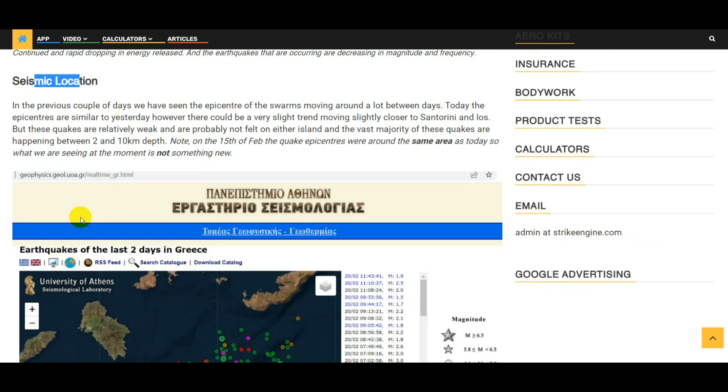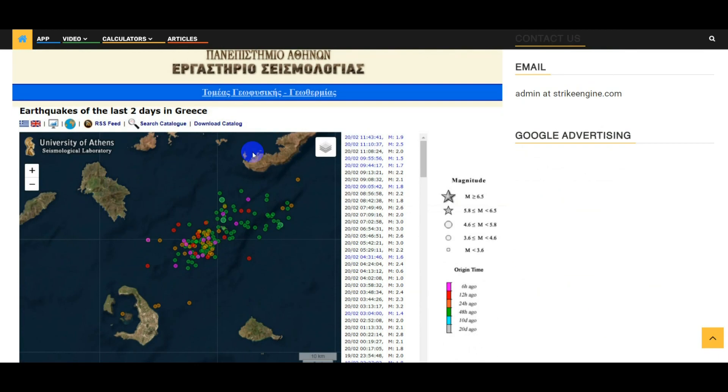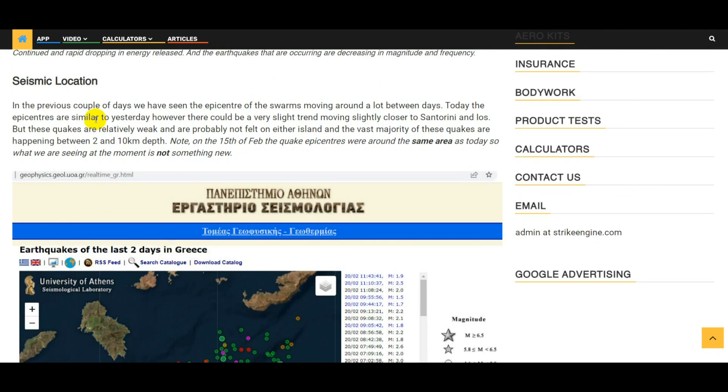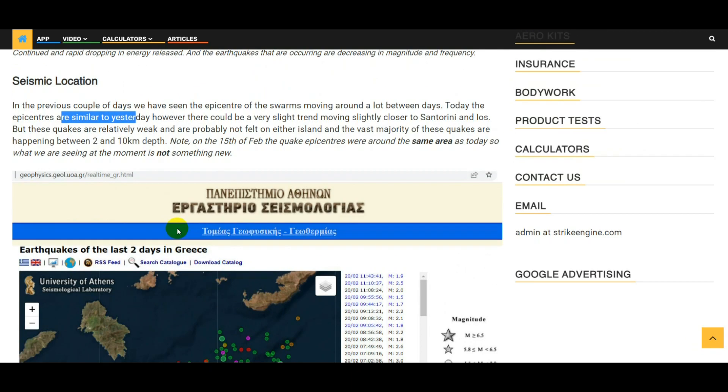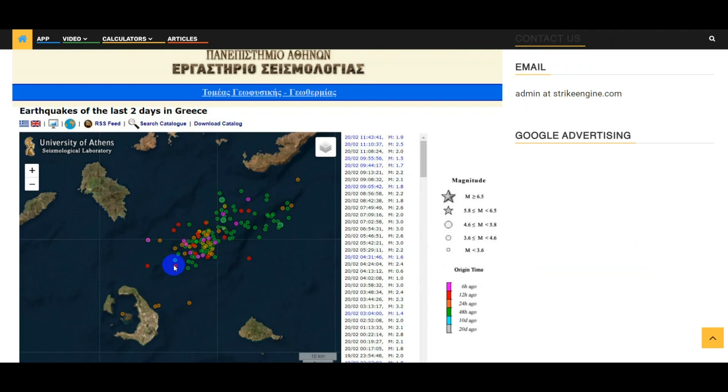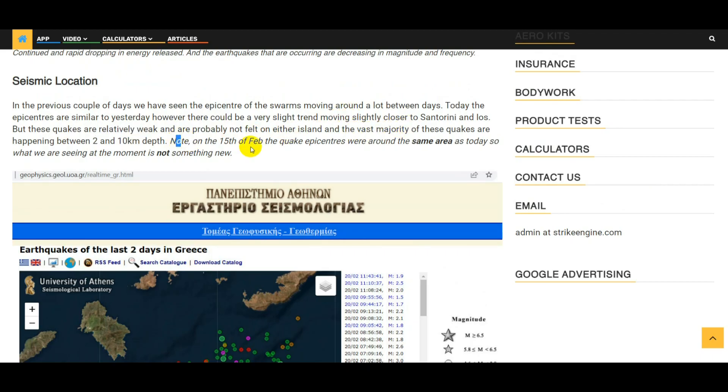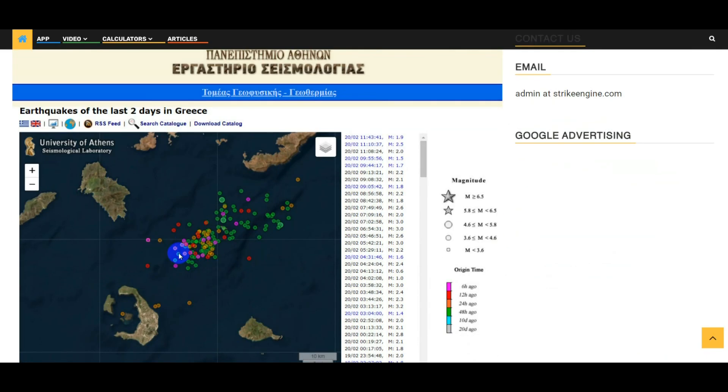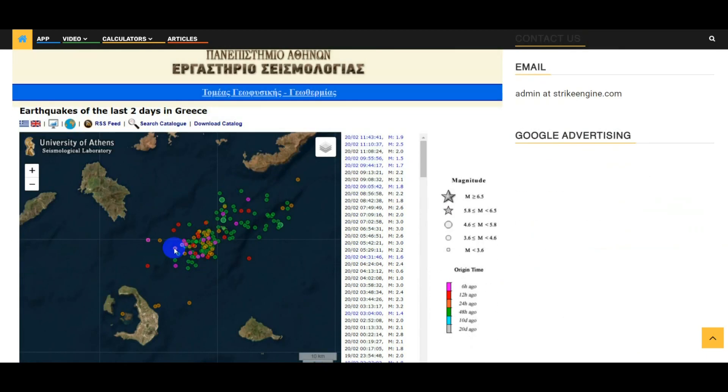Seismic location. In the previous couple of days, we have seen that the epicenter of the swarms has been moving around quite a lot. Today, however, the epicenters are very similar to yesterday, i.e. southwest of Anidros Island. There could be a slight trend - the purple dots are the most recent ones followed by the red and then the orange. There could be a slight trend of these smaller earthquakes getting closer to Santorini and Eos Island, but the quakes are relatively weak and I think they're probably not being felt on either of these islands. Something to note: on the 15th of February we also had a swarm of epicenters in the same area, so what we're seeing today with the movement towards Santorini and Eos is not something unusual.